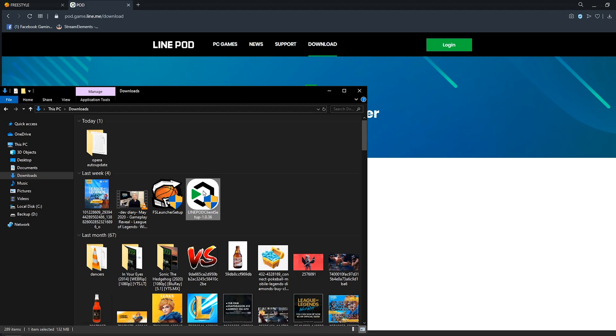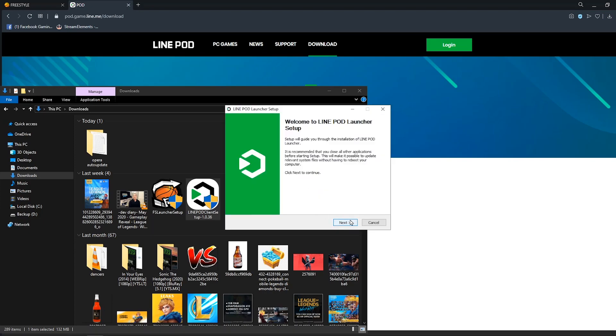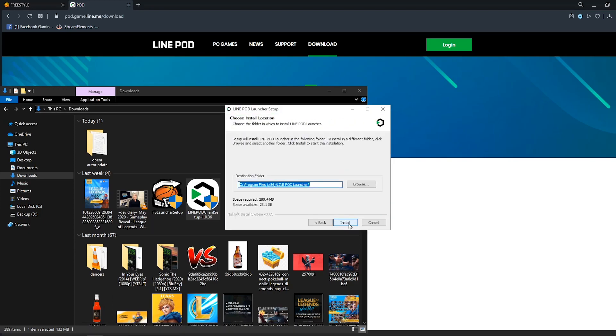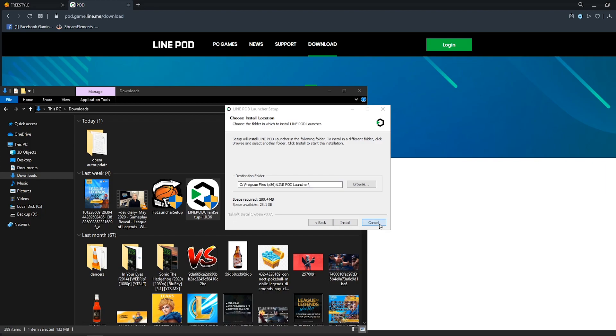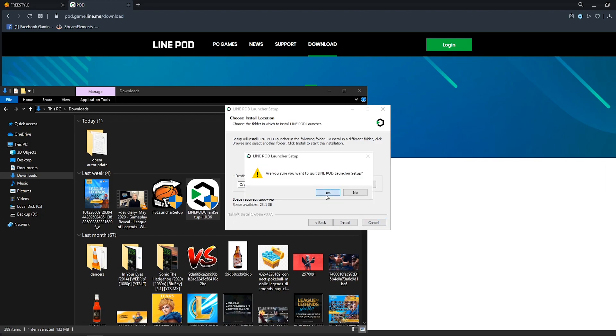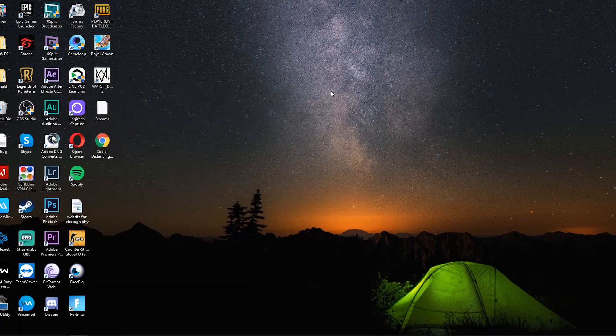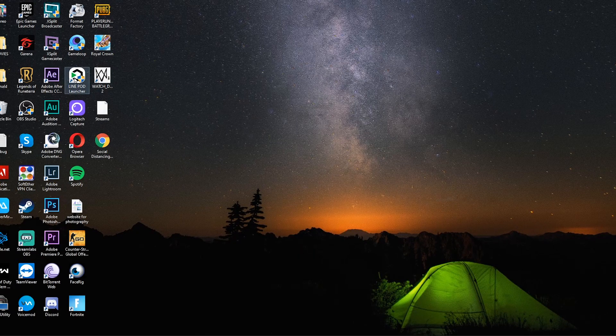Tapos install nyo lang. Ayan, kunyari i-install ko. Next next natin pero hindi ko itutuloy. So kulog nyo itong install, pero dito ay ka-cancel ko. Siyempre meron na tayo yan. Pagka-install nyo nun, i-open nyo lang yung launcher.